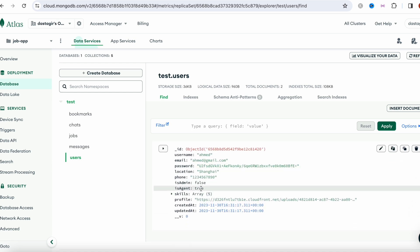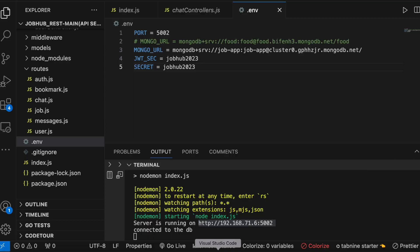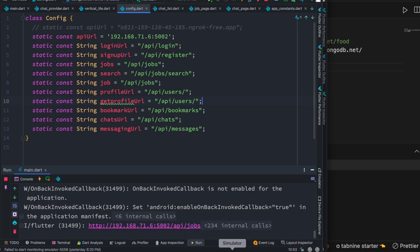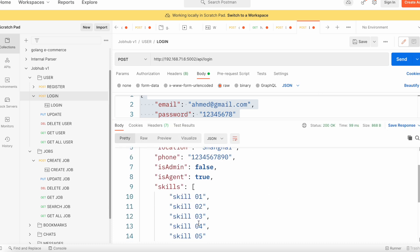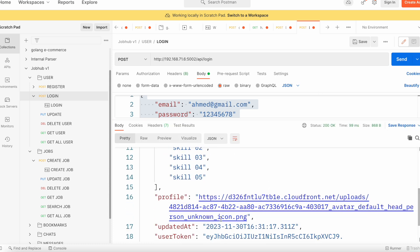So now what are we going to do? Let's come to our Postman. Now let's check this. Here we see that it changed to true.